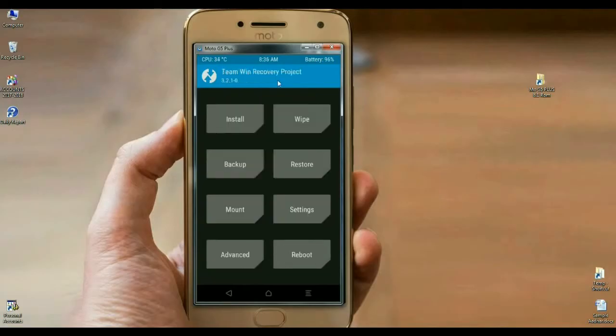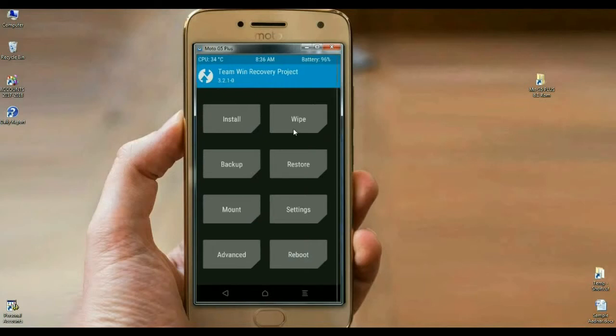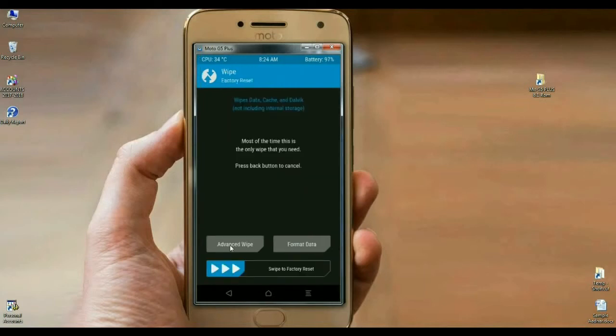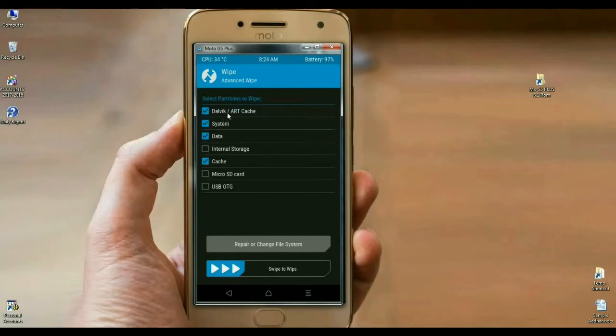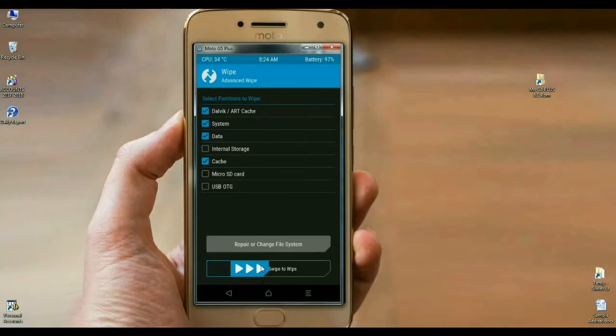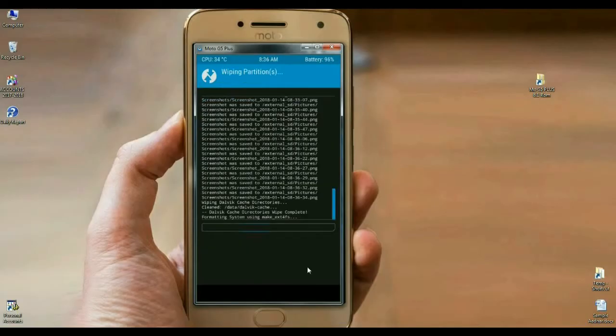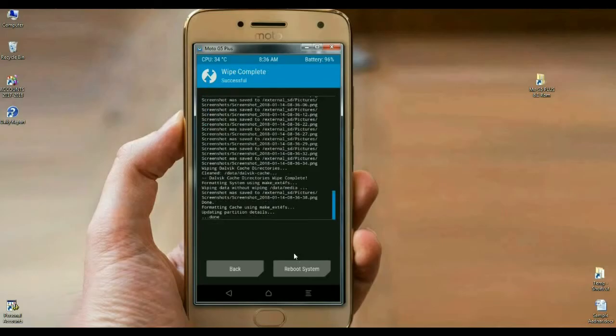Before we install this ROM, we need to wipe our temporary data cache. Click on wipe, select advanced wipe. In this criteria, select Dalvik cache, system, data and cache. After selecting these options, simply swipe right. The data has been wiped successfully.